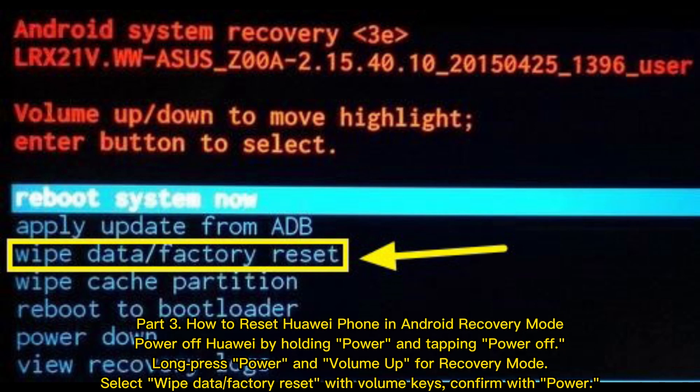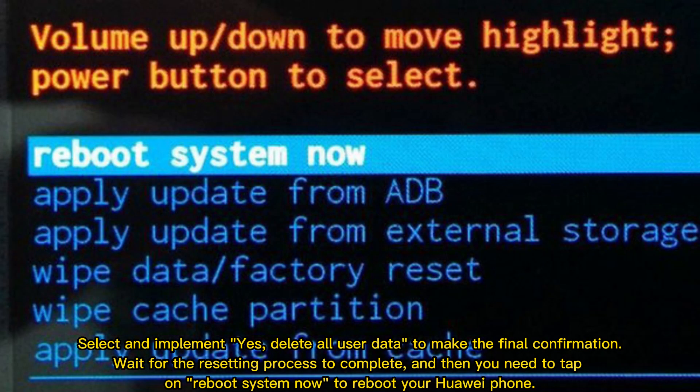Part three: how to reset your Huawei phone in Android Recovery Mode. Power off your Huawei by holding the power button and tapping Power Off. Long press the Power and Volume Up buttons to enter recovery mode. Select Wipe Data or Factory Reset using the volume keys, confirm with the power button, then select Yes — Delete All User Data. Wait for the reset to complete, then tap Reboot System Now.